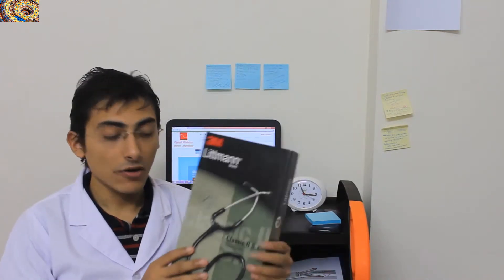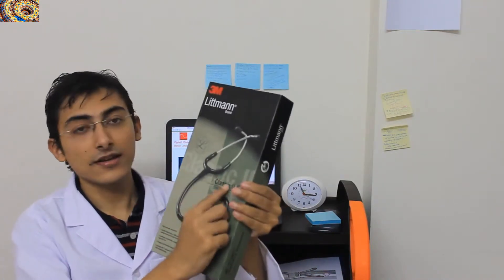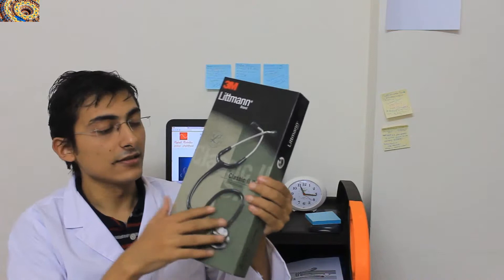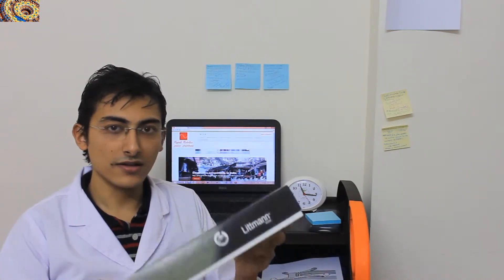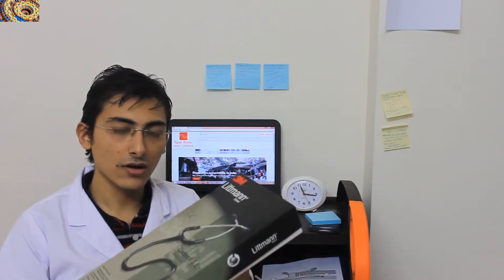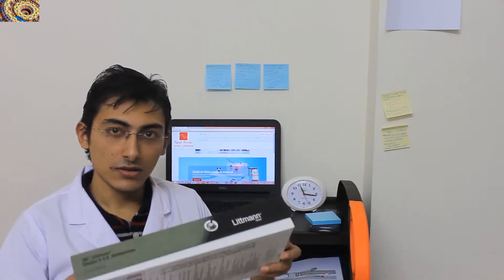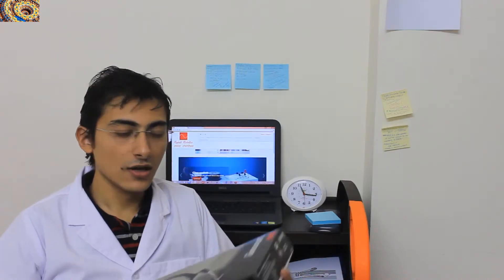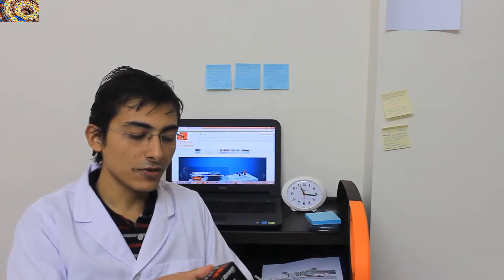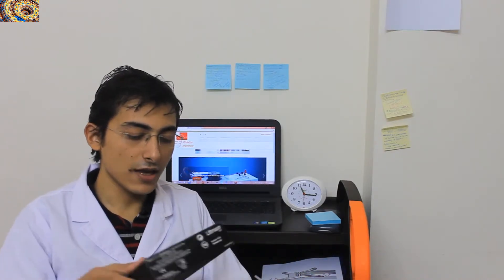This particular model is Classic II SE, so you can say it is a good model and an average model. But the stethoscope is really nice. So let's open the box and see what you will find.